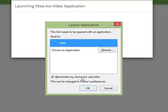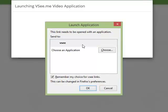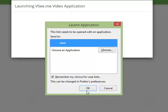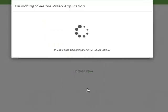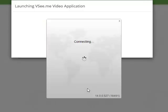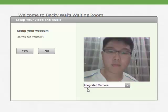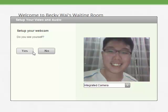This is very important and will save you a lot of grief in the future. Also highlight VSee before clicking OK. You may briefly see a connecting window and then the webcam check window should appear. Select your webcam from the drop down menu and click Yes when ready.